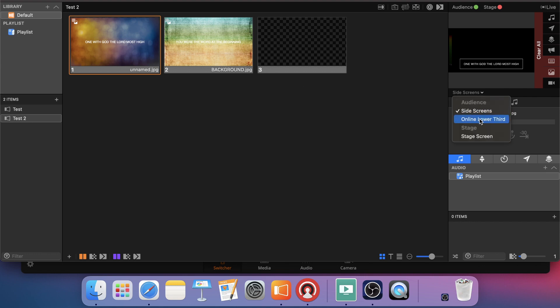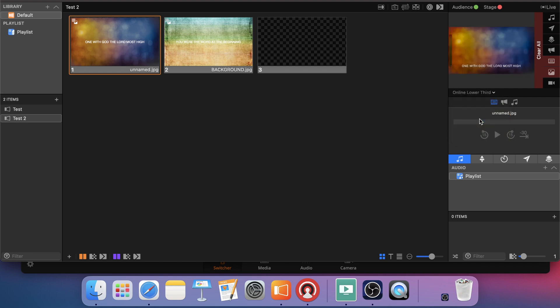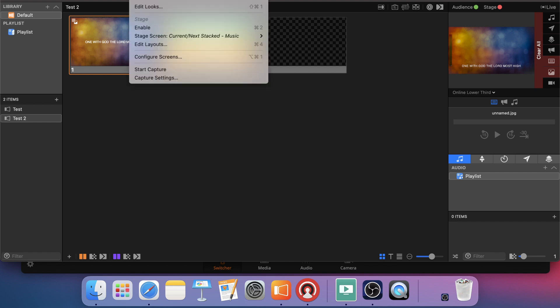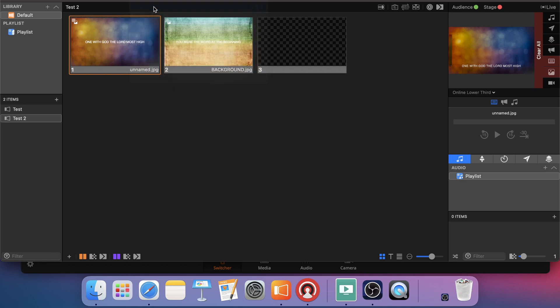But then for my online audience, I want them to be able to see the video behind it. So my alpha channel, if I come over here, the one I just set up was online lower third. And oh, I didn't check off my media layer.